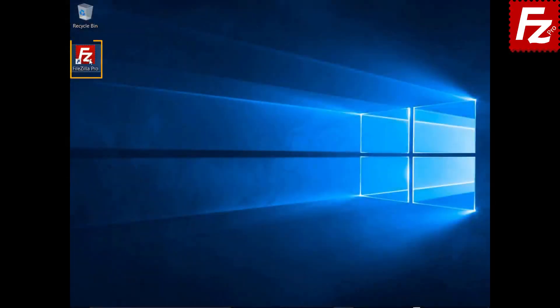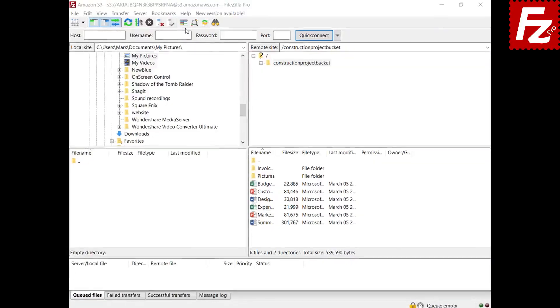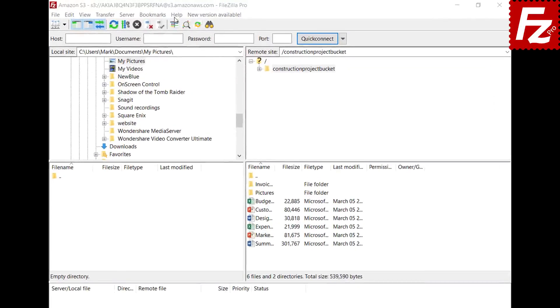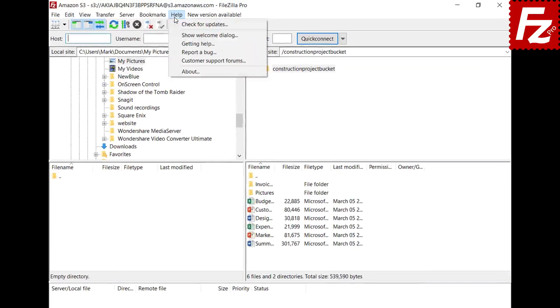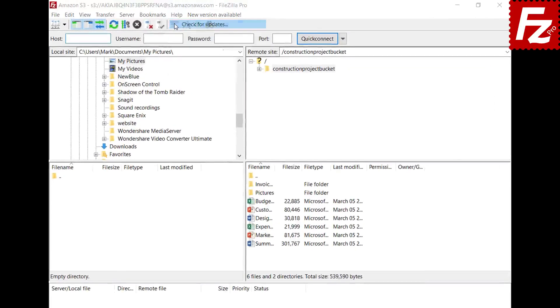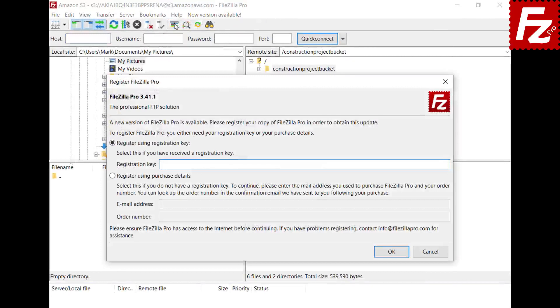Launch FileZilla Pro. If you have skipped registration at installation time, choose the Check for Updates option to start the registration. In order to register your copy of FileZilla Pro, you need the registration key.